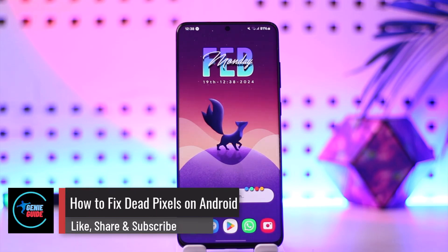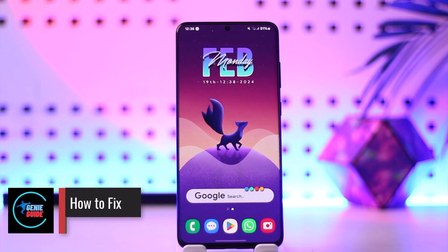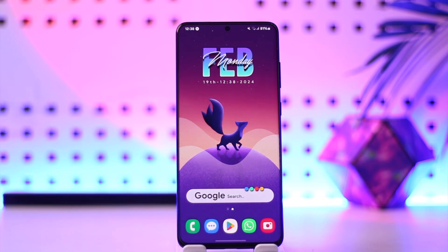How to fix dead pixels on Android. Hey everyone, welcome back to our channel. In today's video, I'm going to guide you through the steps on how you can fix dead pixels on your Android phone, so make sure to watch the video till the very end.